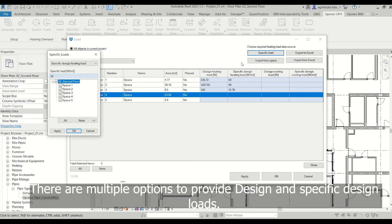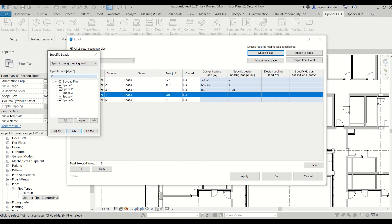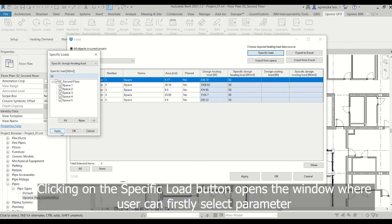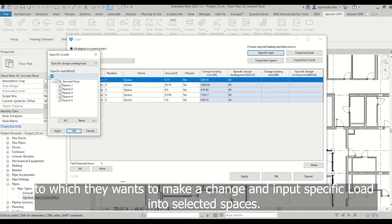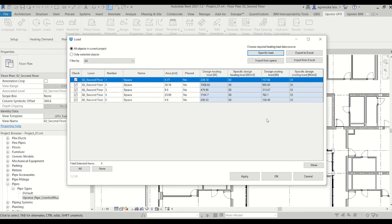There are multiple options to provide design and specific design loads. Clicking on a specific load button opens the window where user can firstly select the parameter to which they want to make a change and input specific load into selected spaces.